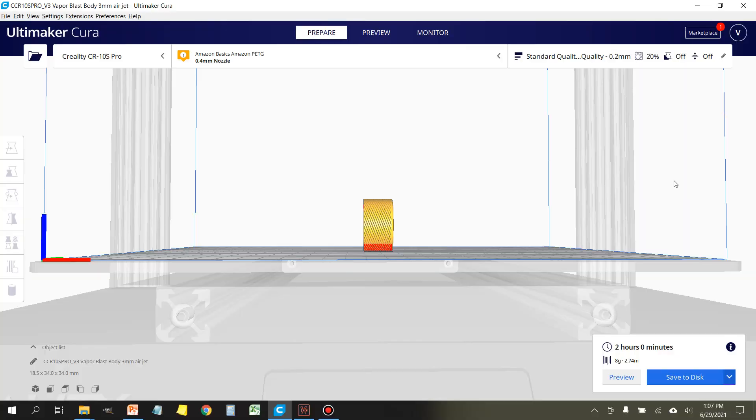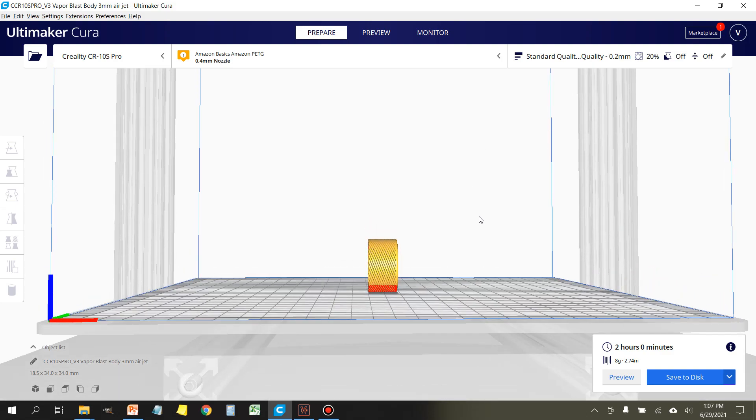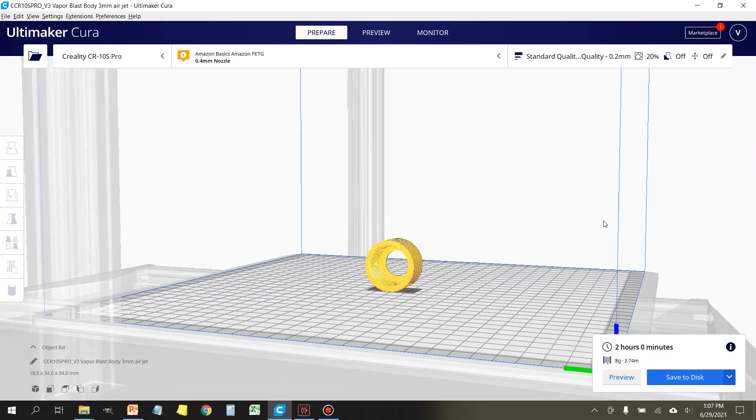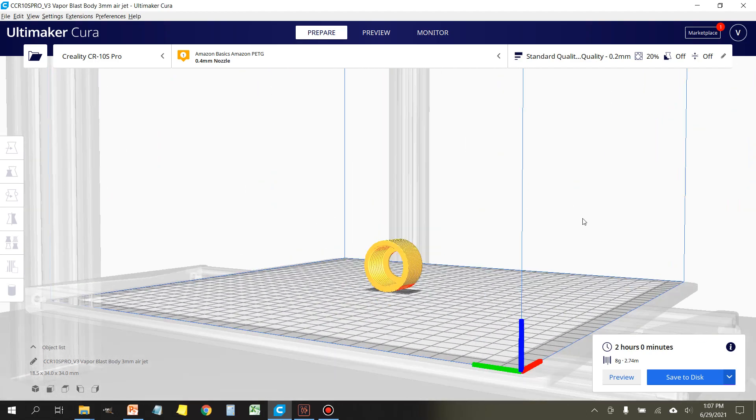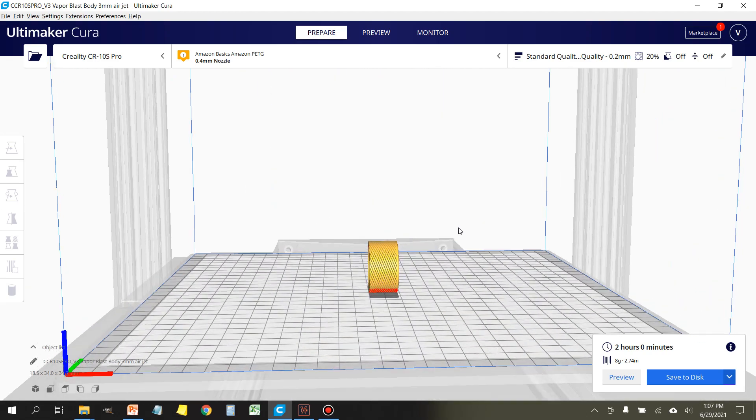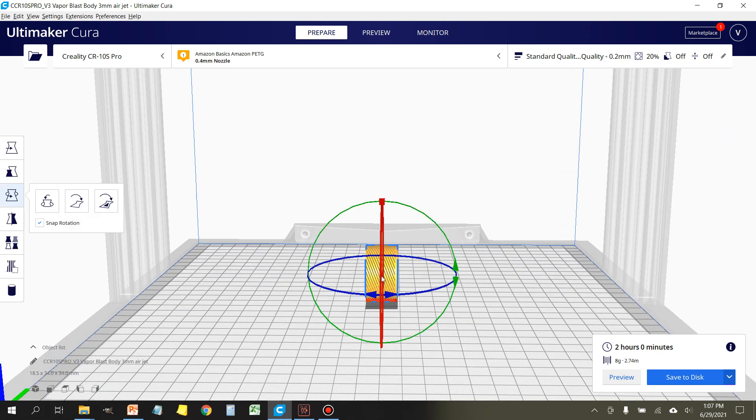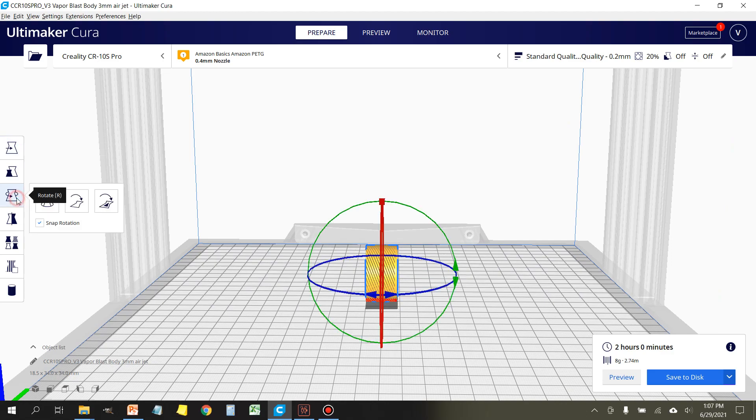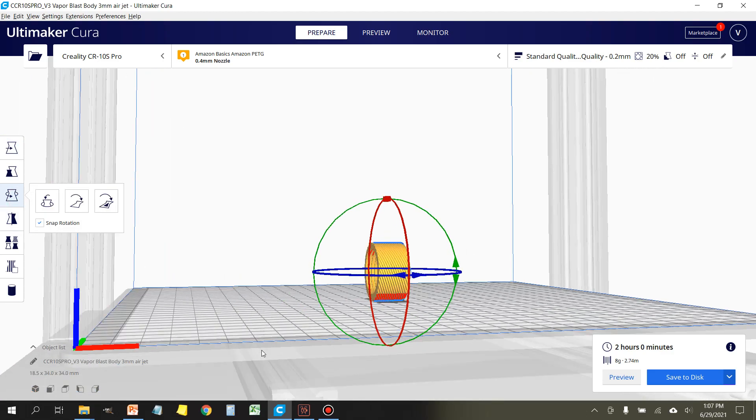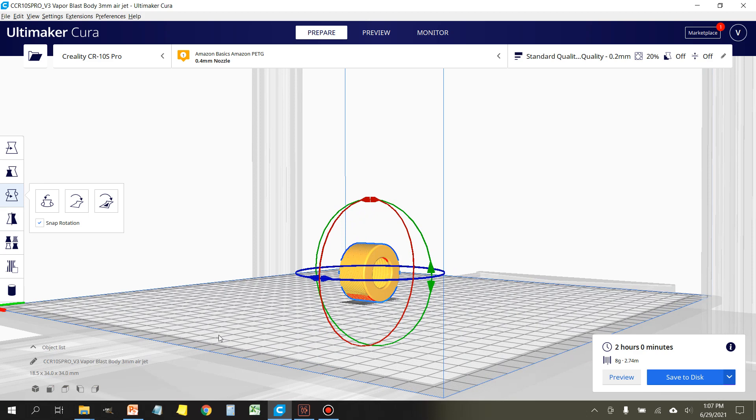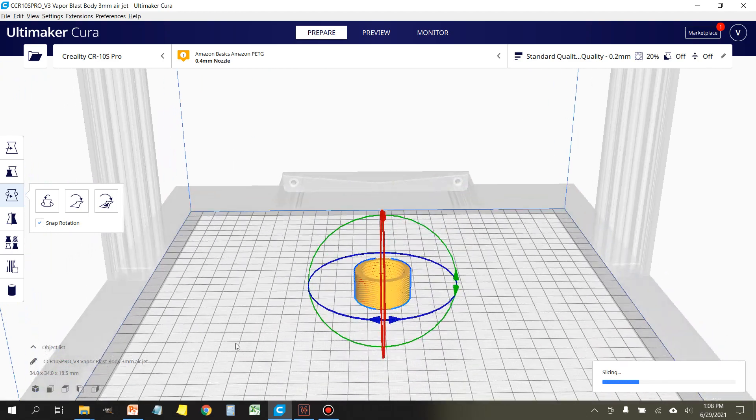Next thing you're going to want to do is open up the STL file for the collar. I already have mine ready to go, and it's probably going to start off on its side like this. We want to change this, it's not going to print properly like this. All you need to do is click on the part, make sure that rotation is selected, and what we're going to do is put it with the flat side that has the small opening facing down. So we're just going to take this, rotate it, and then drop it.